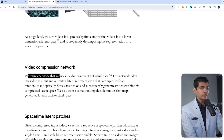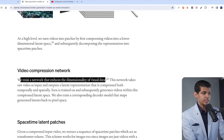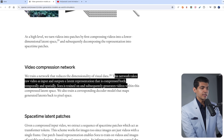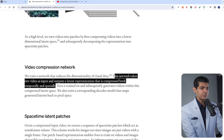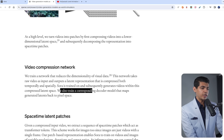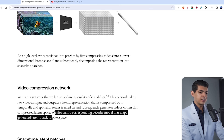There is a video compression network. They trained a neural network that reduces the dimensionality of visual data. This network takes raw video as input and outputs a latent representation that is compressed both temporally and spatially. Sora is trained and subsequently generates videos within this compressed latent space. They also trained a corresponding decoder model that maps the latent representation back into pixel space. So imagine three neural networks: the first encodes visual data into latent space, then Sora takes that latent space and makes predictions on it, and then the decoder creates a video from Sora's output.